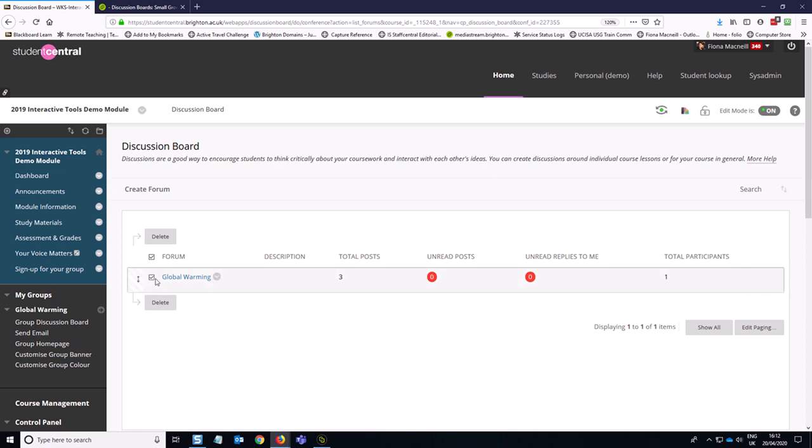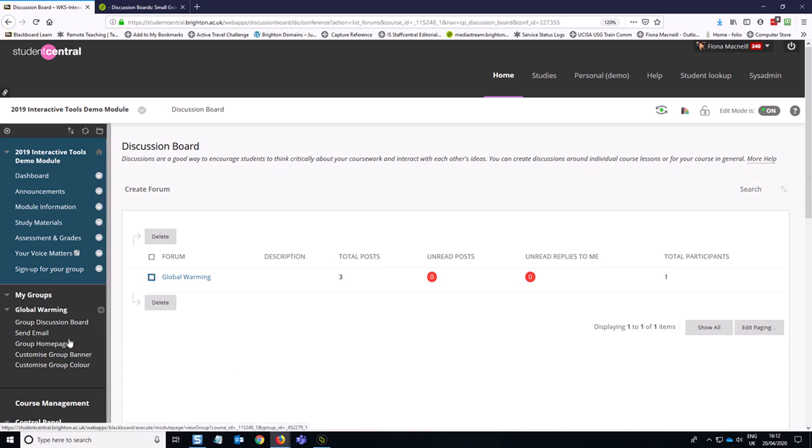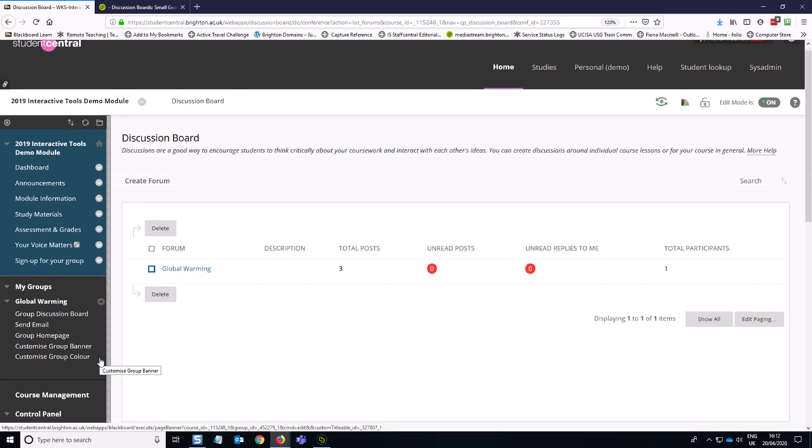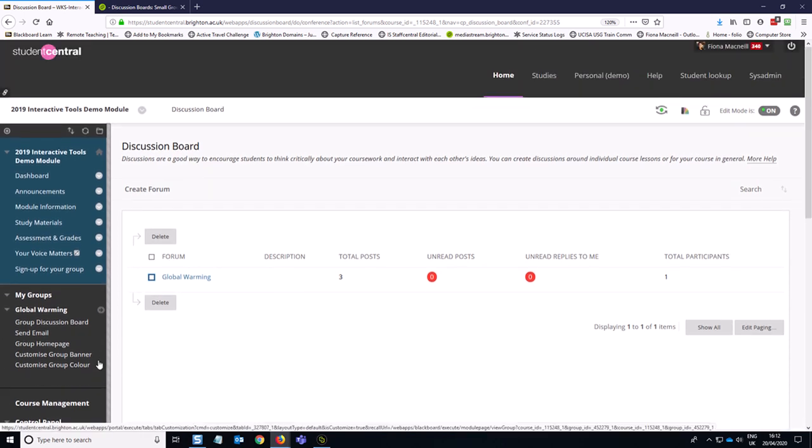Okay, so that is how you can make a group discussion board into a marked activity.